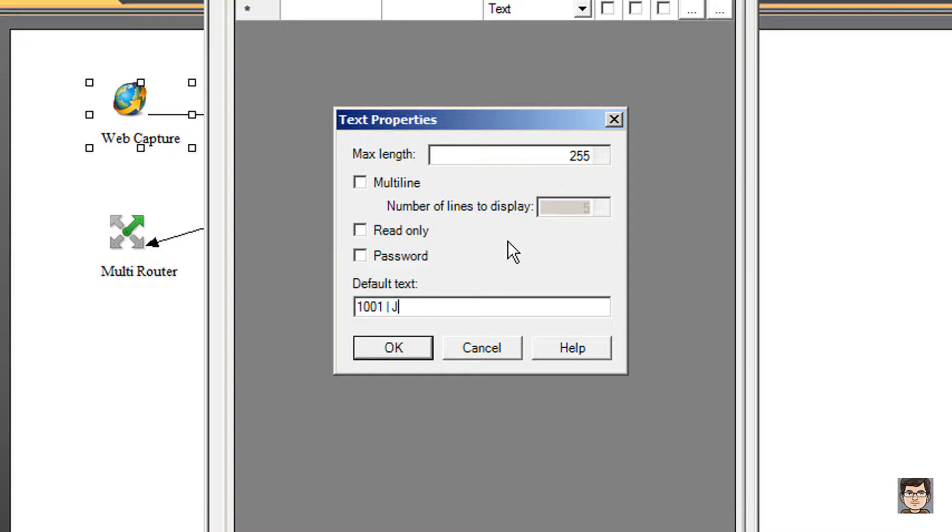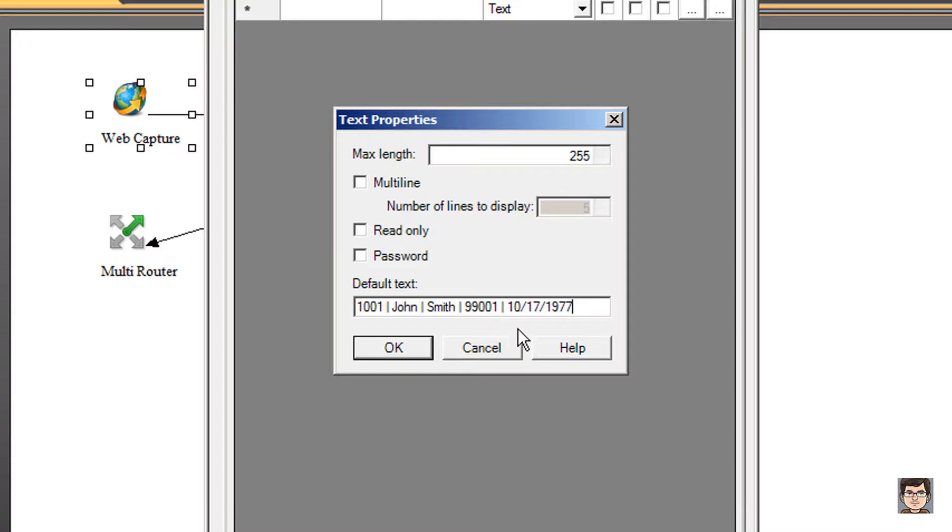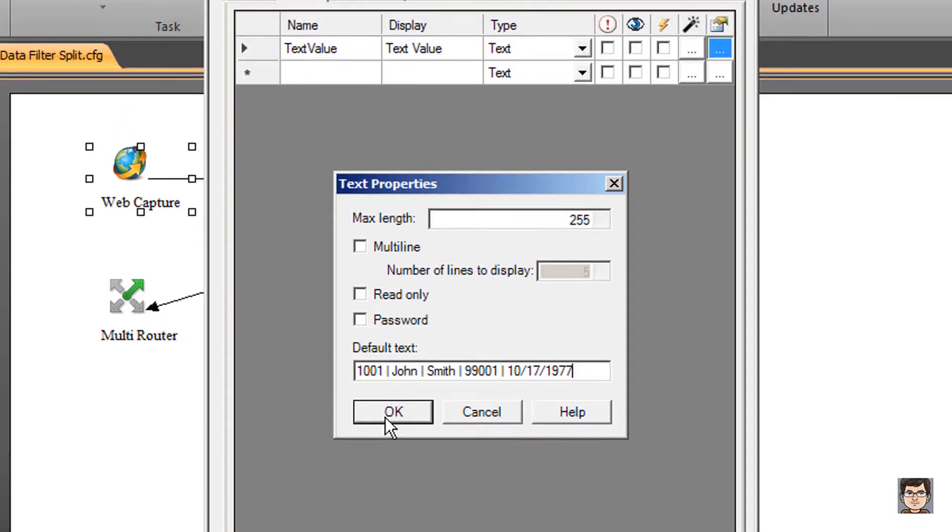This person probably has a first name, a last name, maybe a zip code, and maybe a birth date. So I've got five different parts here: an ID number, first name, last name, zip code, and a date of birth. I'm going to click OK.